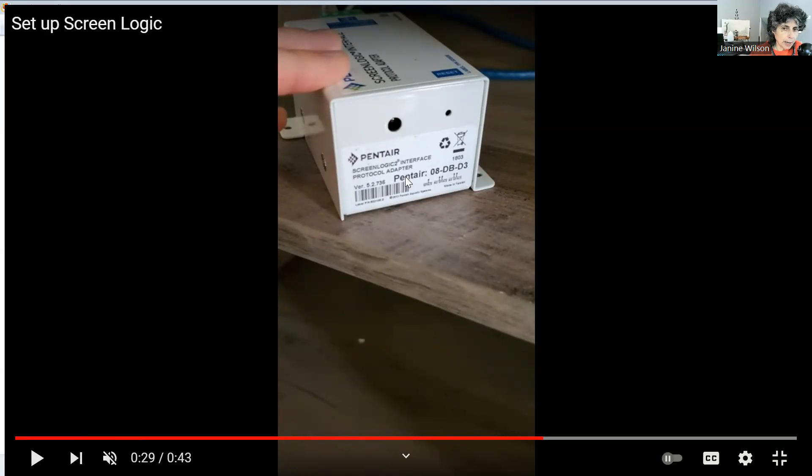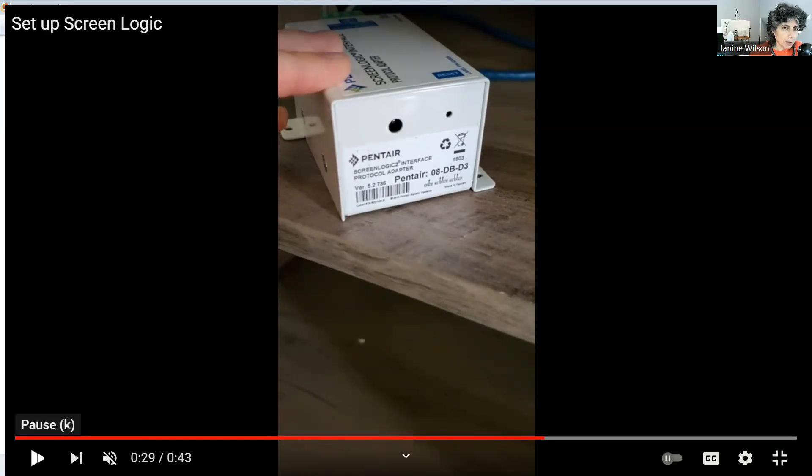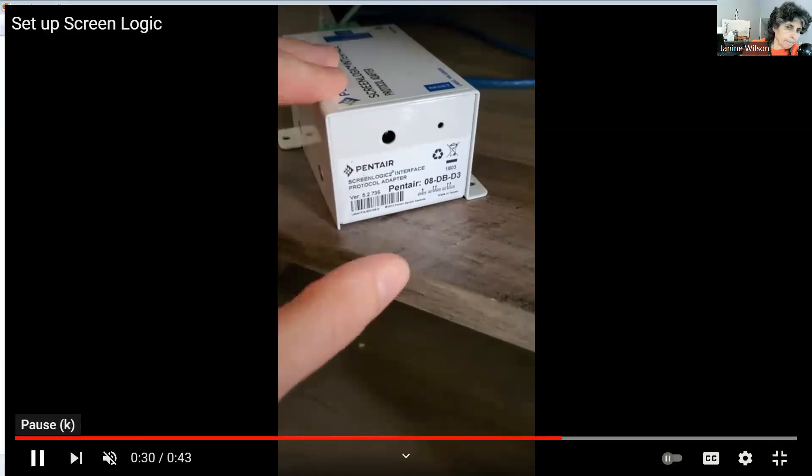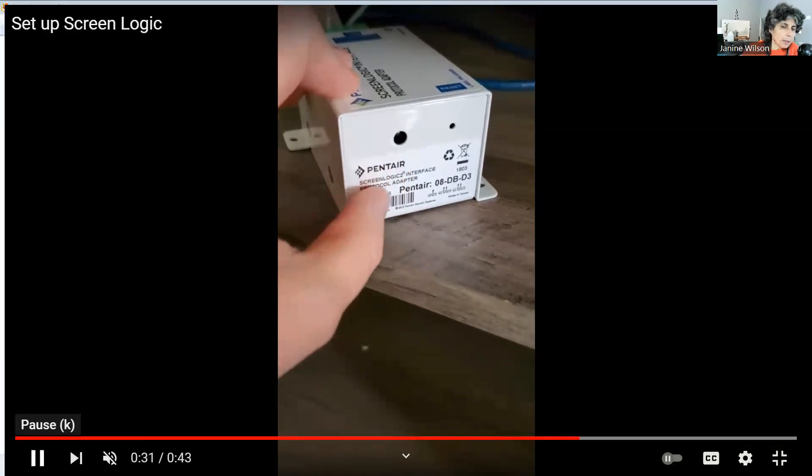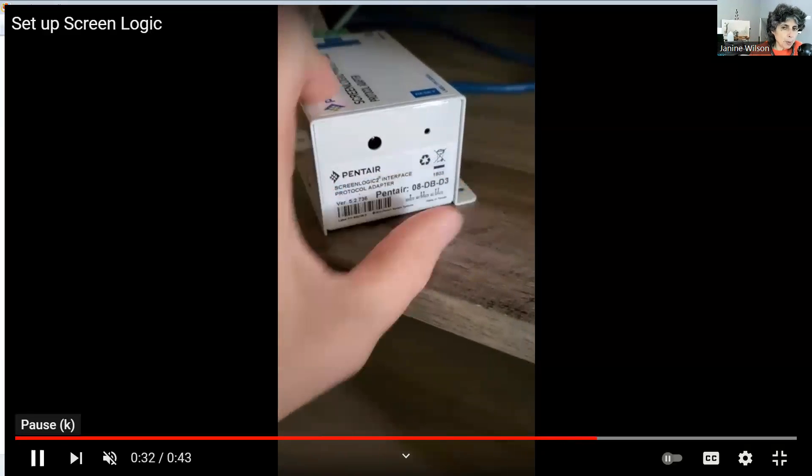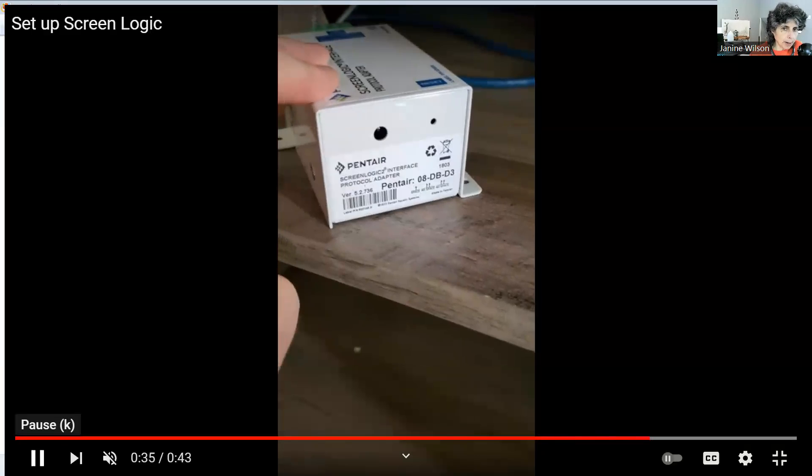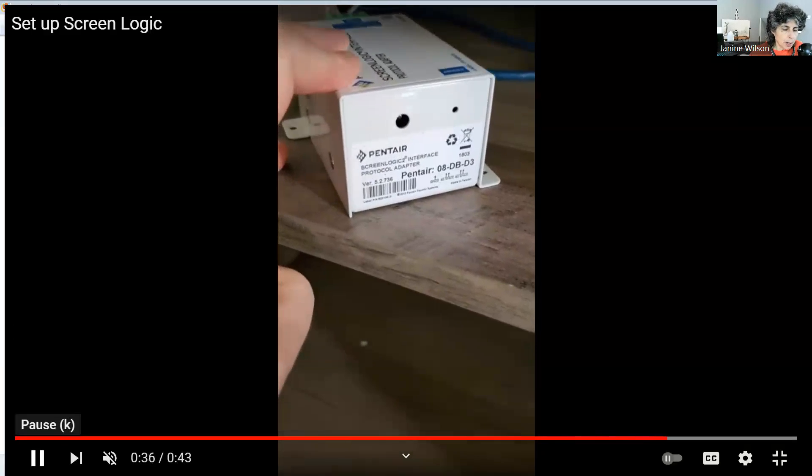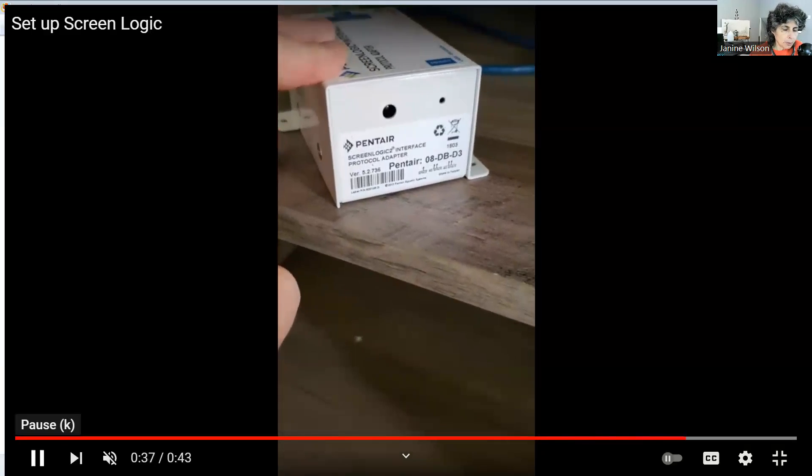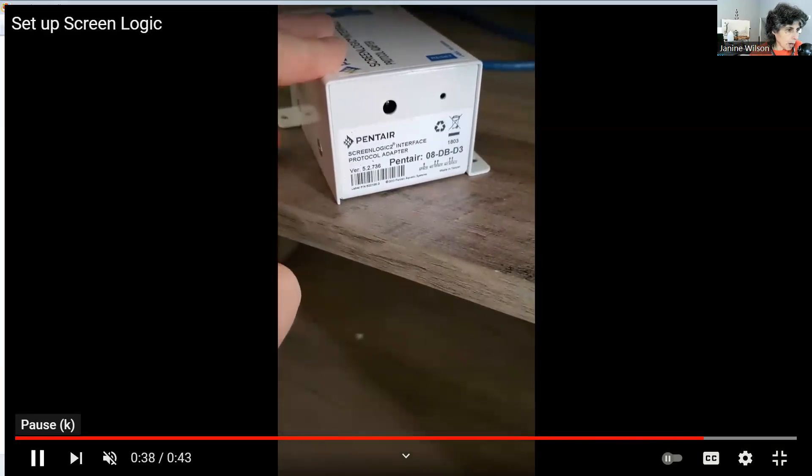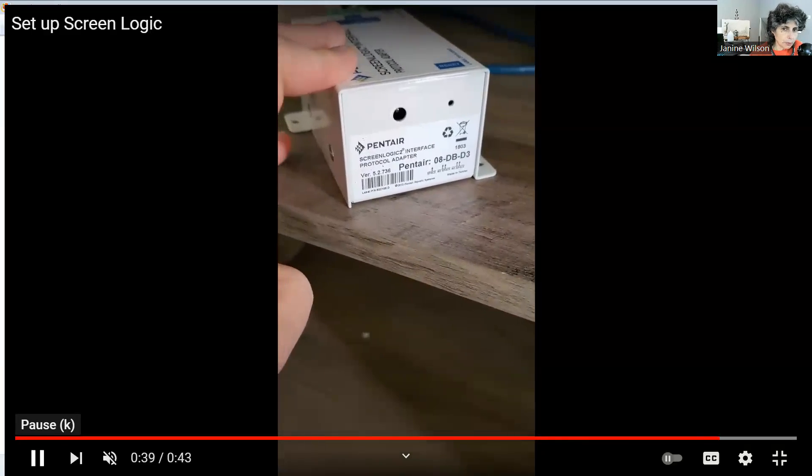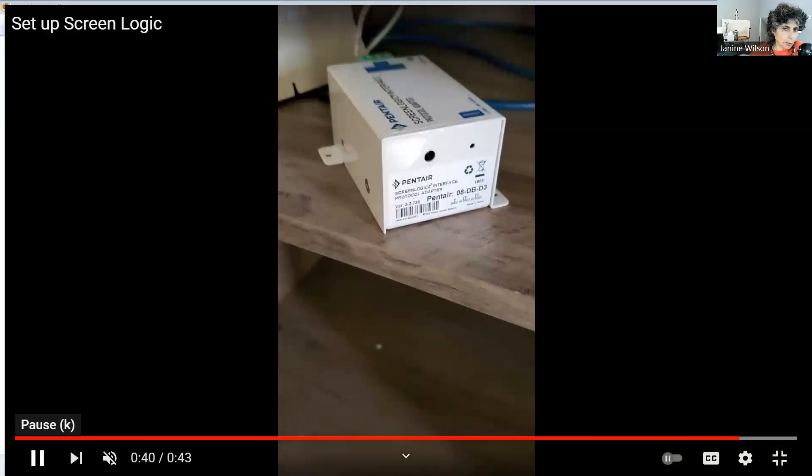This is what we're going to use in the phone app. So you need to take a photo of that and give it to the homeowner. There are no passwords used; we don't want to be using any passwords when signing on.